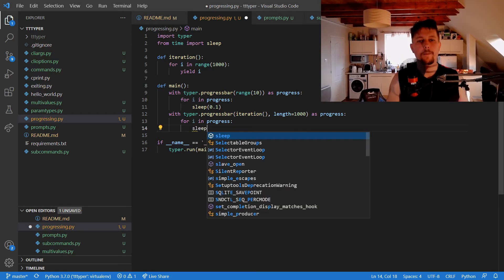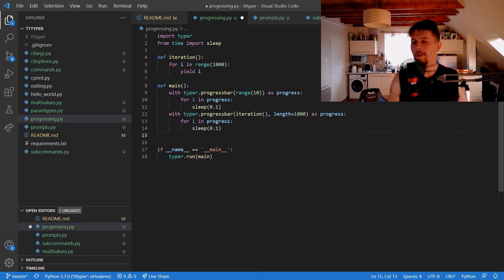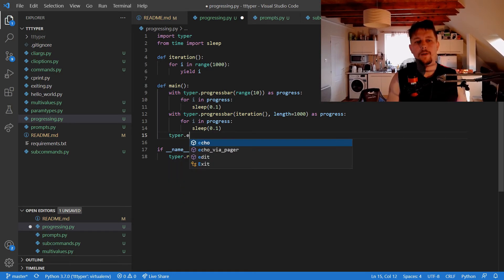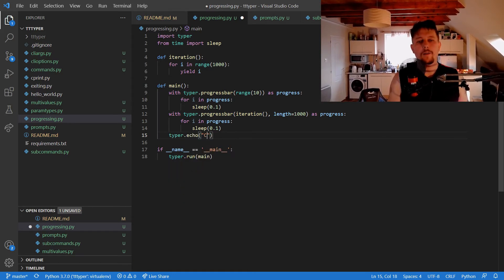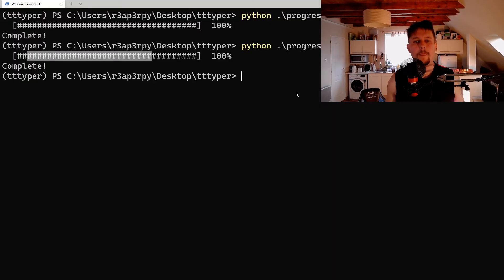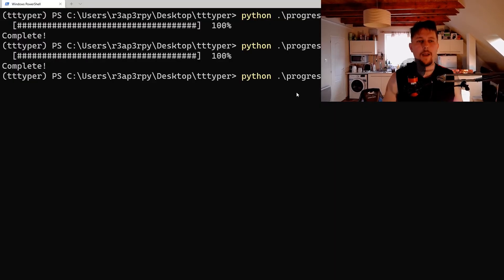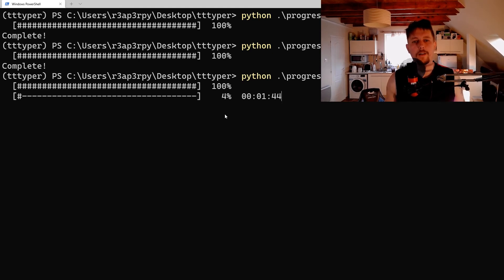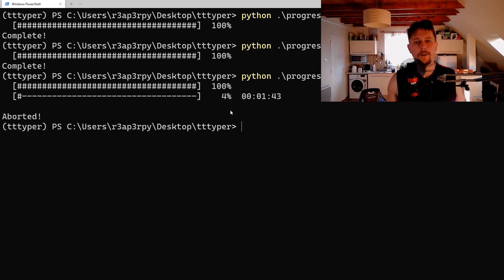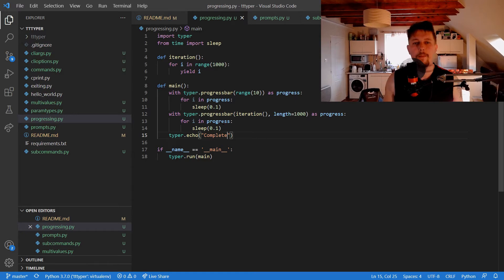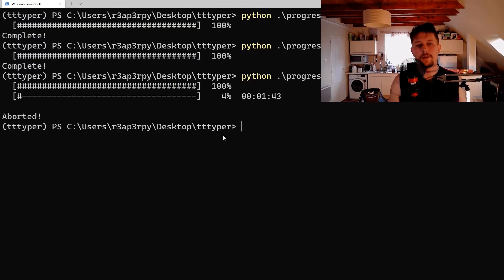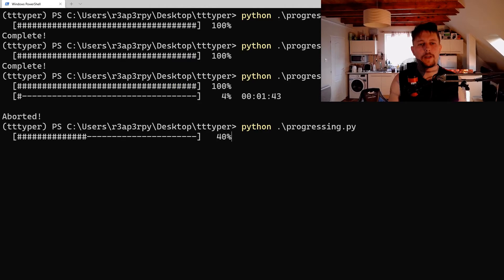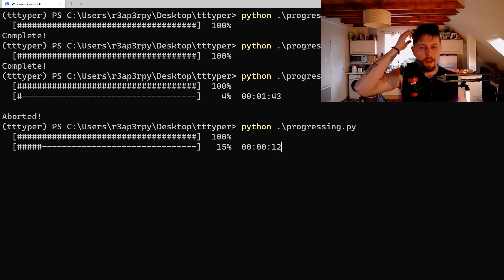Typer.echo complete. Now let's go back and execute it. Here is the first one, then the second one, and so on. It may take some time, but let's increase or decrease the sleep time.